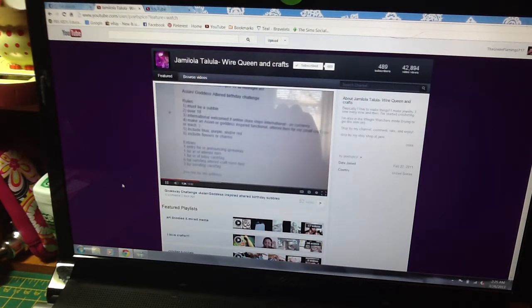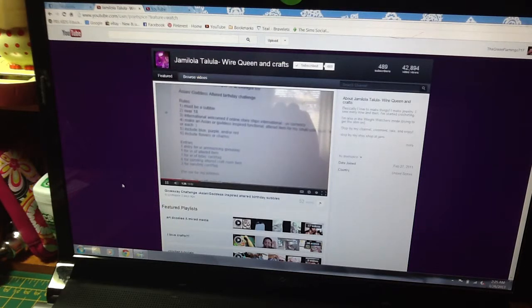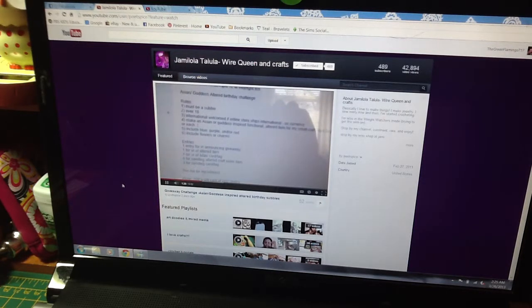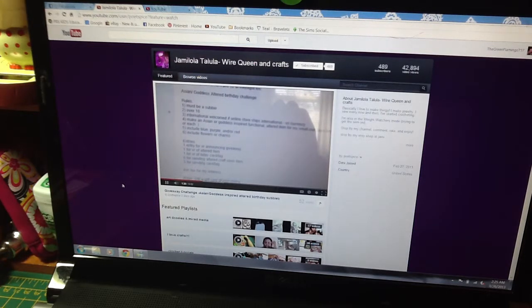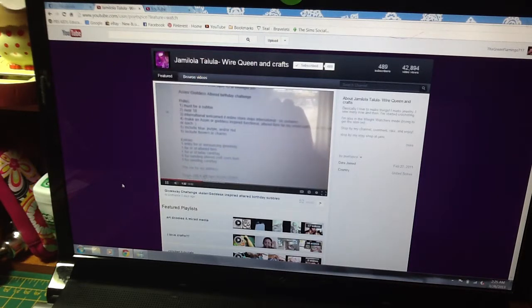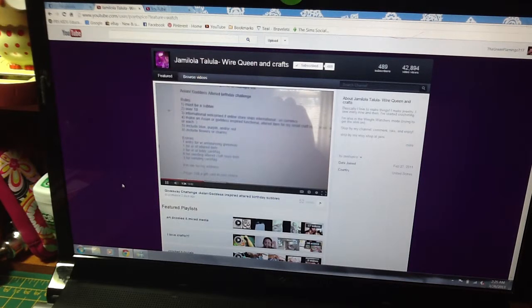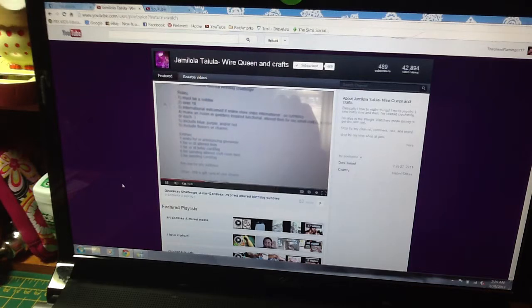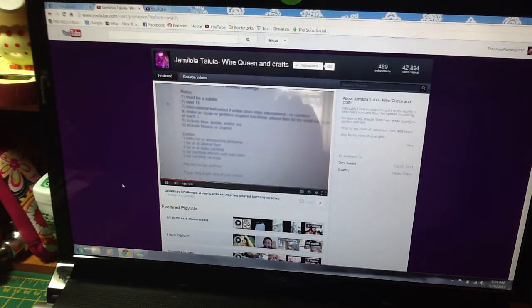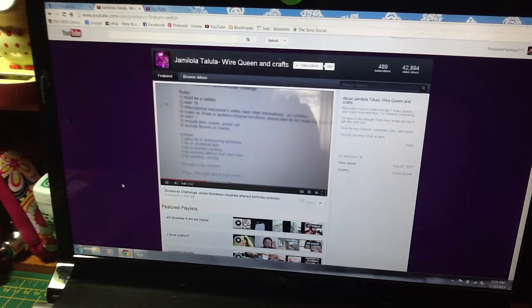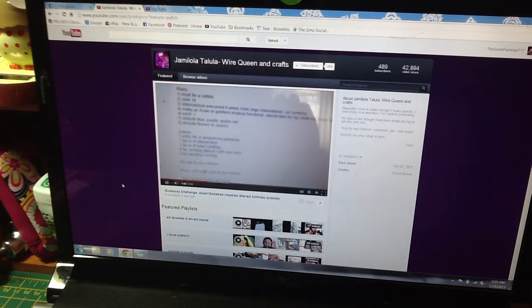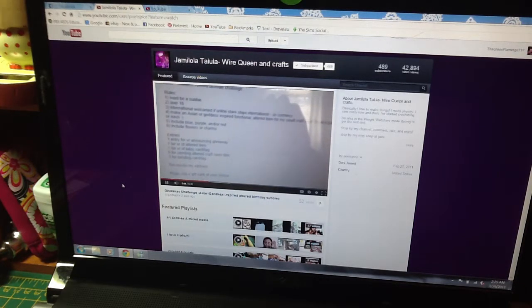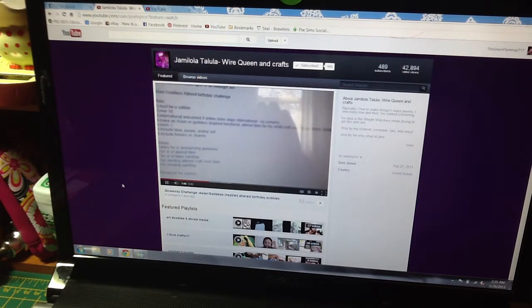And the challenge is to make an Asian or Goddess-inspired functional altered item for her small craft corner, which I can relate I have a small craft corner, or a card or tag. It has to include blue, purple, and/or red, and include flowers or charms.